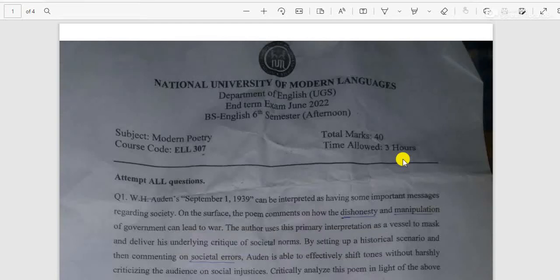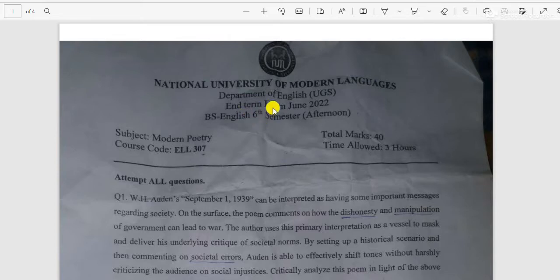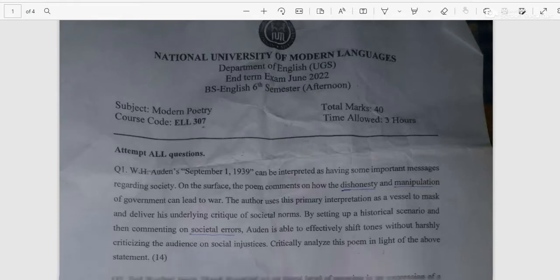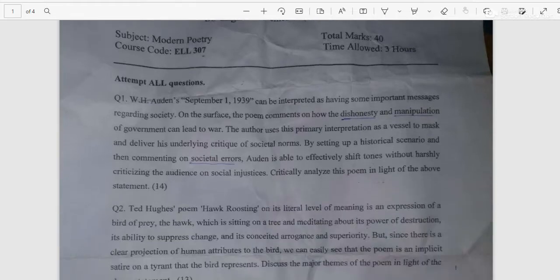Hello friends, in this video I am going to discuss the past papers of BA sixth semester exam June 2022. These are the latest ones, so let's begin. Modern poetry — attempt all the questions.